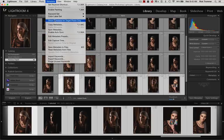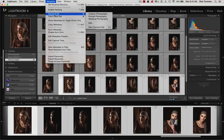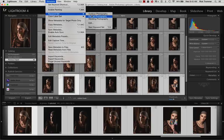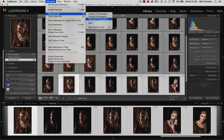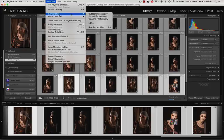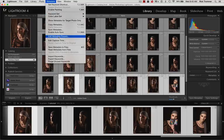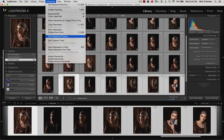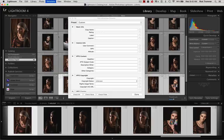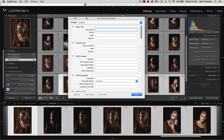You can also add a keyword set. Right now you can see that I've added an outdoor photography set, a portrait wedding, and I can go in and edit. You can also do this in the metadata area. Let's go down to the edit metadata presets and let's figure out what we can do here.